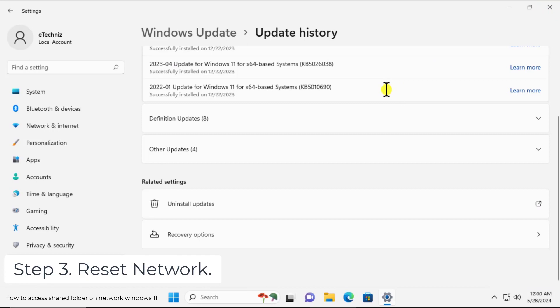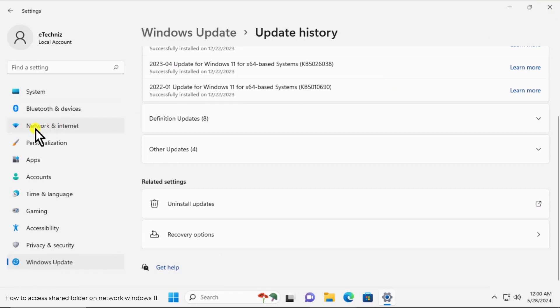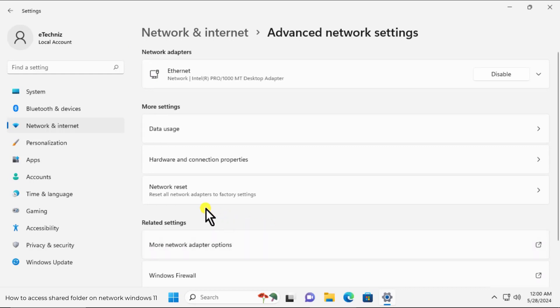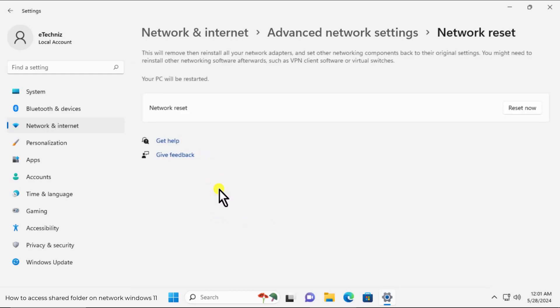Step 3: Reset network. To reset network, click on network and internet, click on advanced network settings, click on network reset. And here click on reset now.